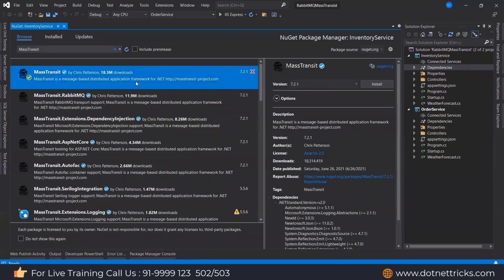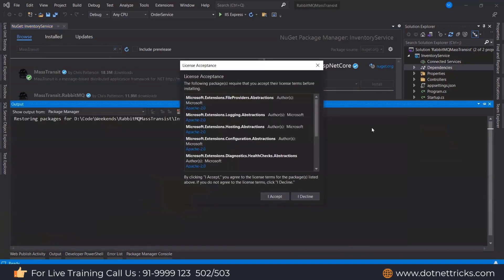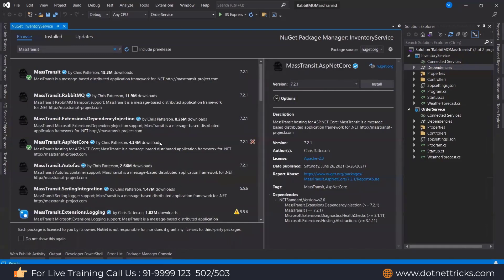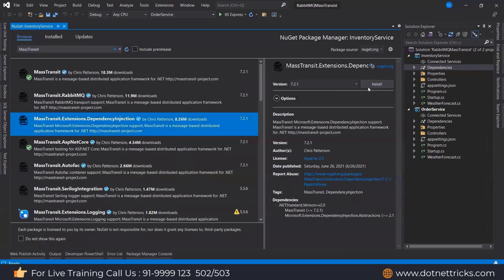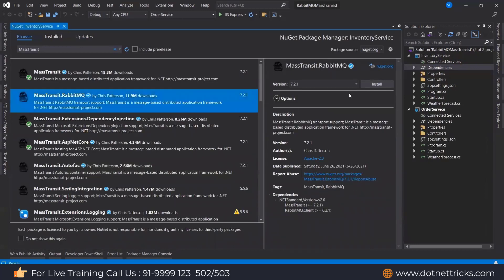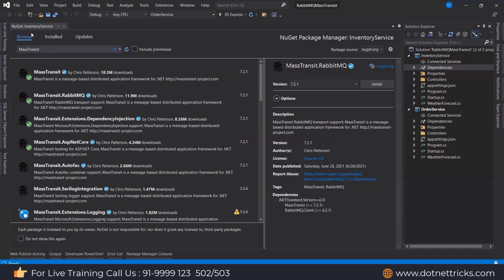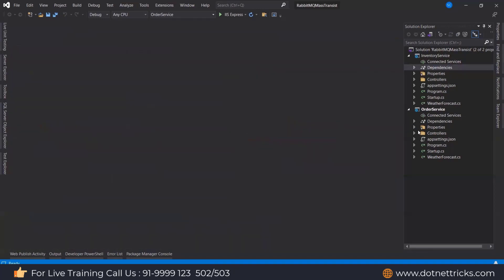We also need MassTransit.AspNetCore for ASP.NET Core, the extension for dependency injection, and MassTransit.RabbitMQ since we've decided to use MassTransit with RabbitMQ. Now let's come to the setup.